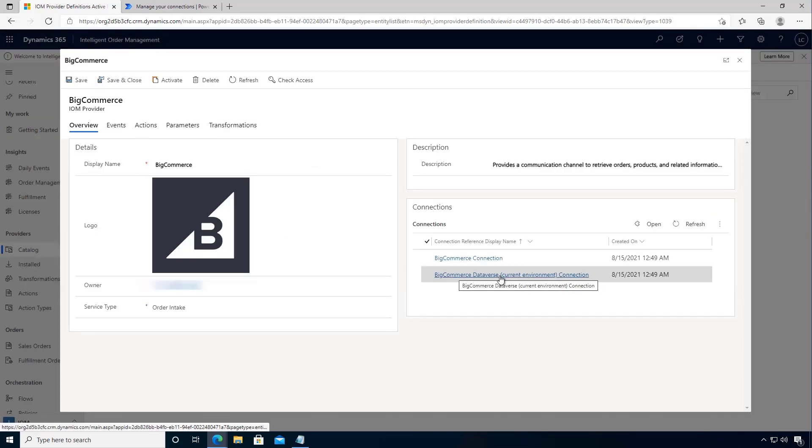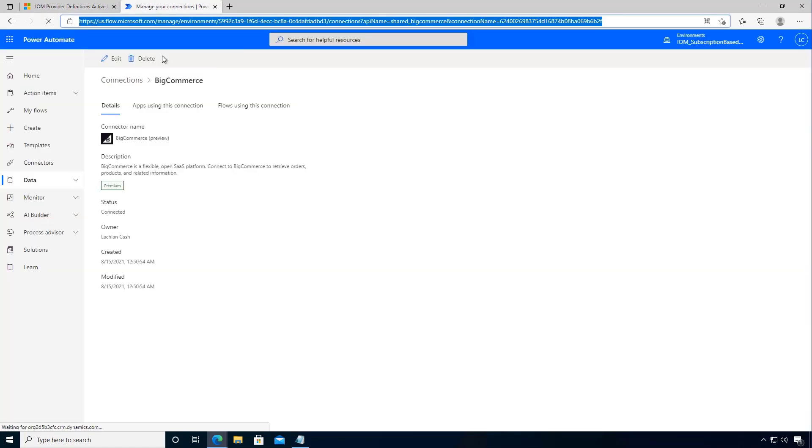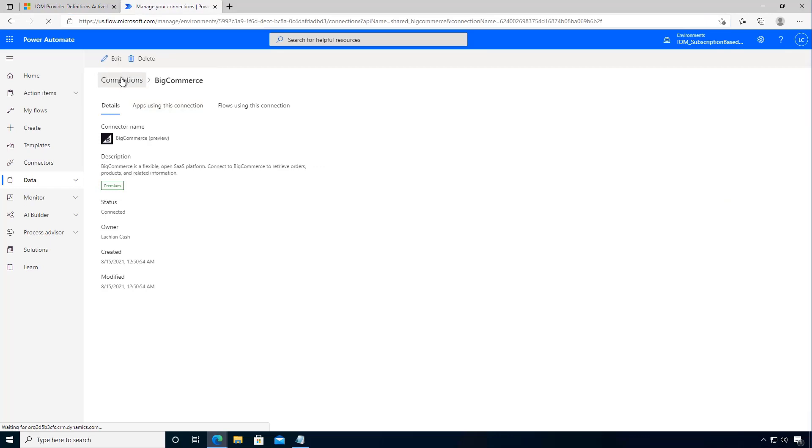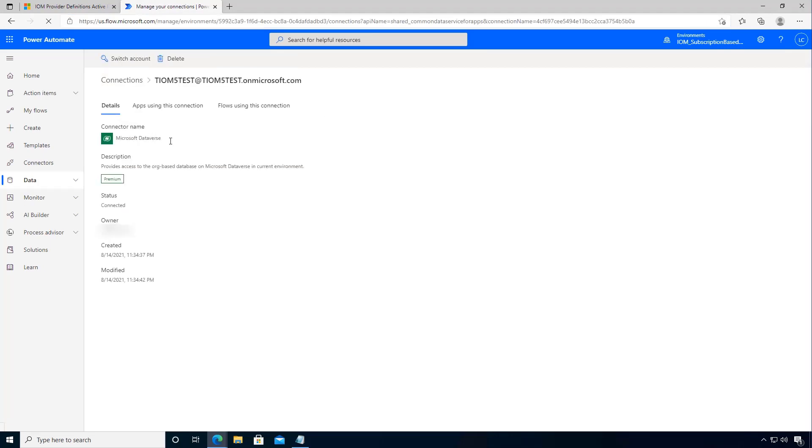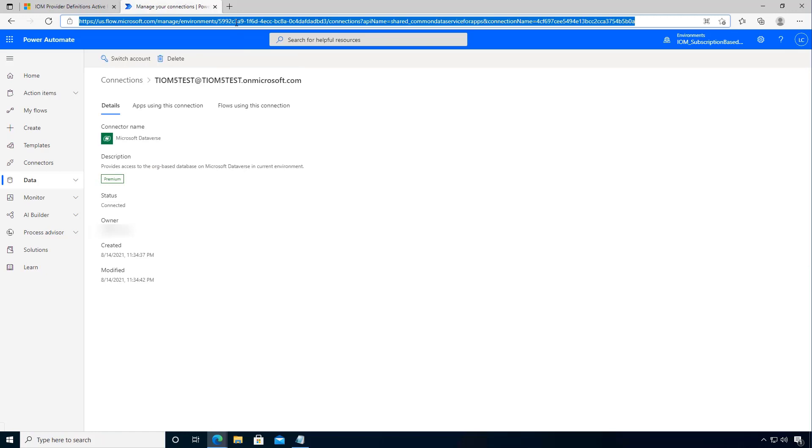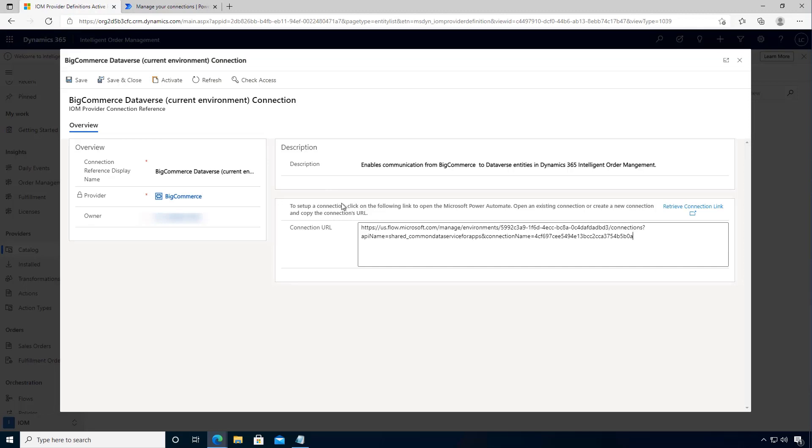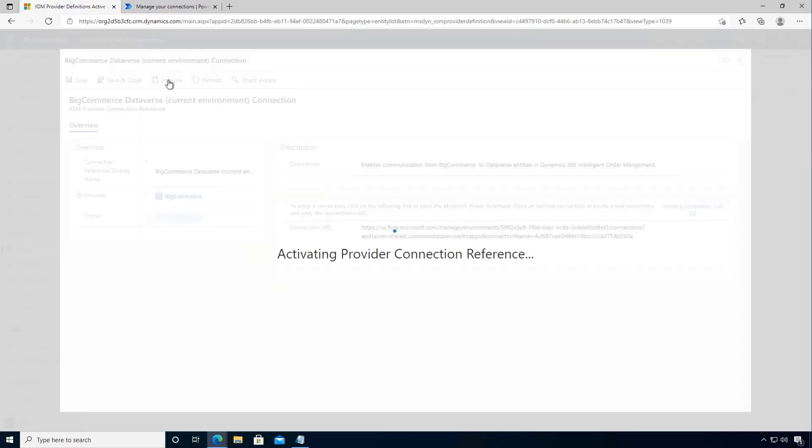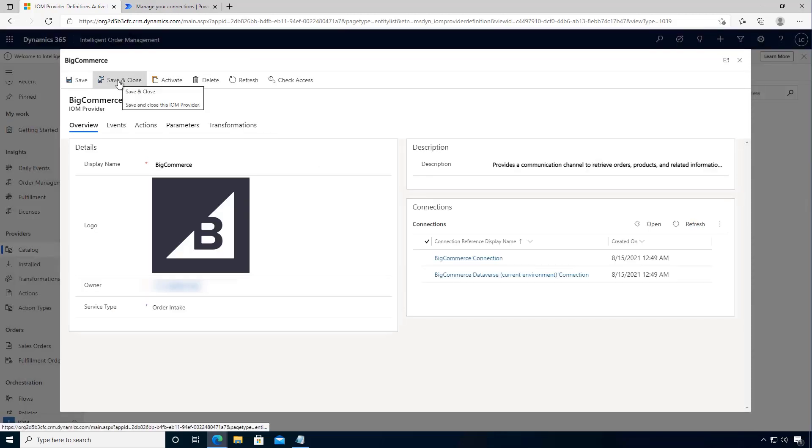Next I want the Dataverse connection, and so likewise we'll come back over to our Admin Center and let's get our Dataverse connection. So we'll open that, again we'll copy the URL. So we'll copy that whole URL and bring it back to our connection. We'll save, we'll activate, and then we'll save and close.